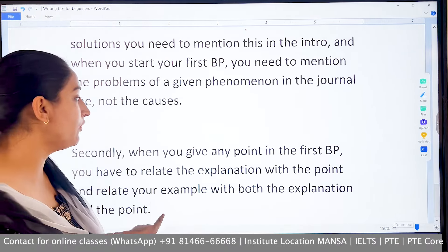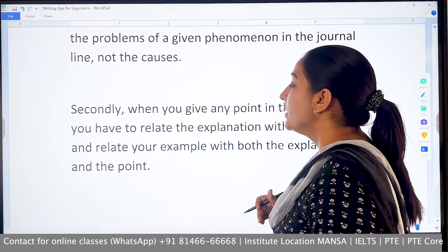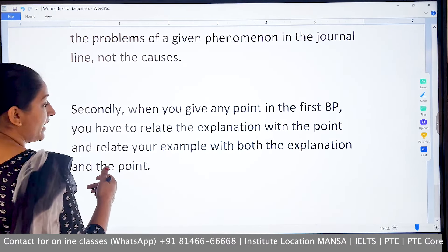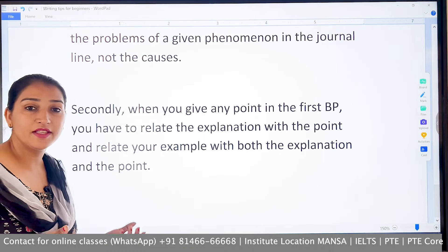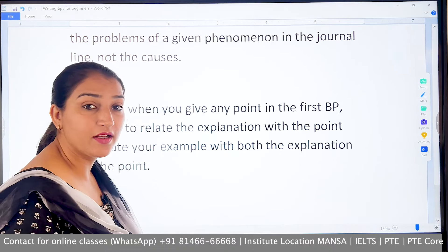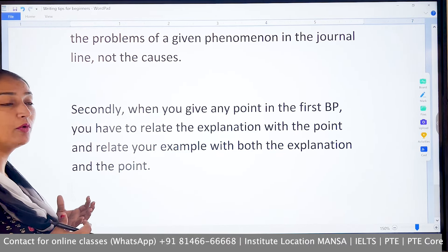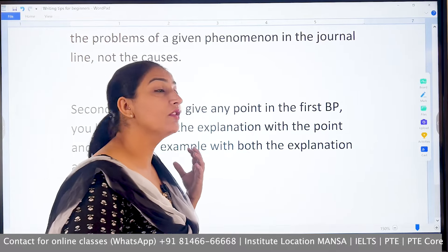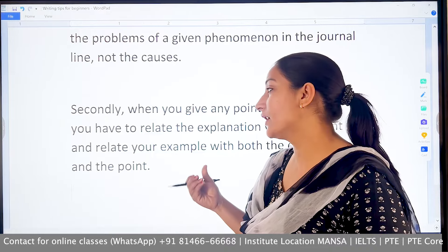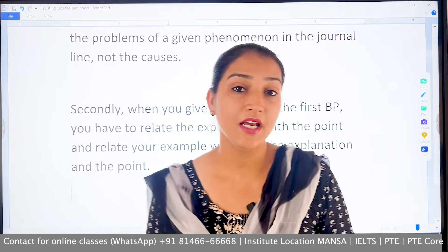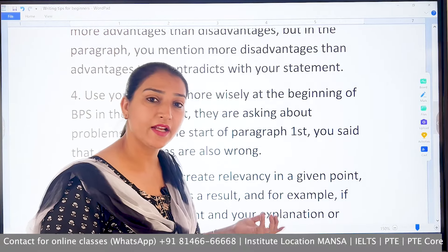When you give any point in the body paragraph, you have to relate the explanation with the point and relate your example with both the explanation and the point. You need to look at relevance — the example and the result must match. You have to make a proper point, explain it clearly, and show the examiner that you can develop ideas with knowledge and coherence.